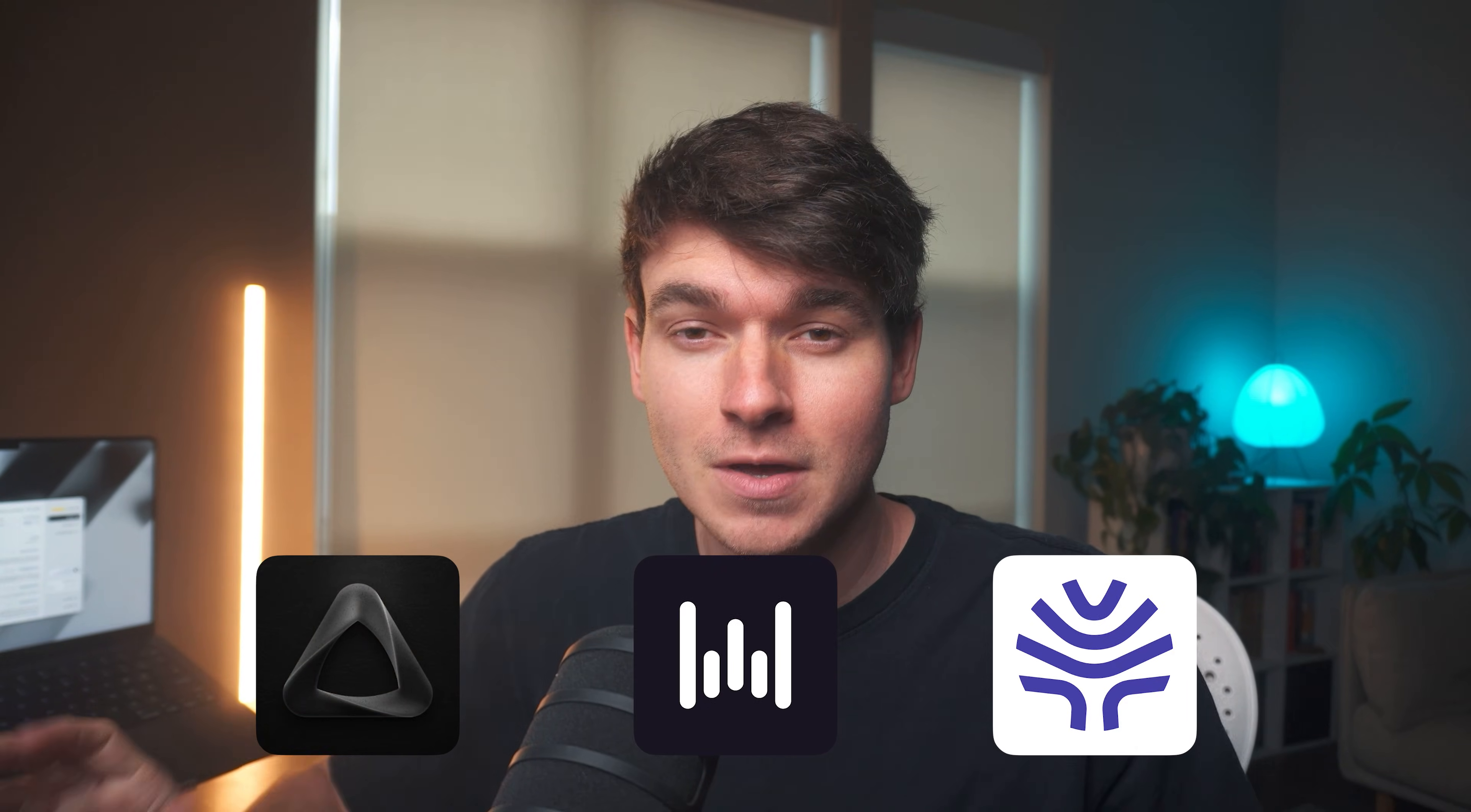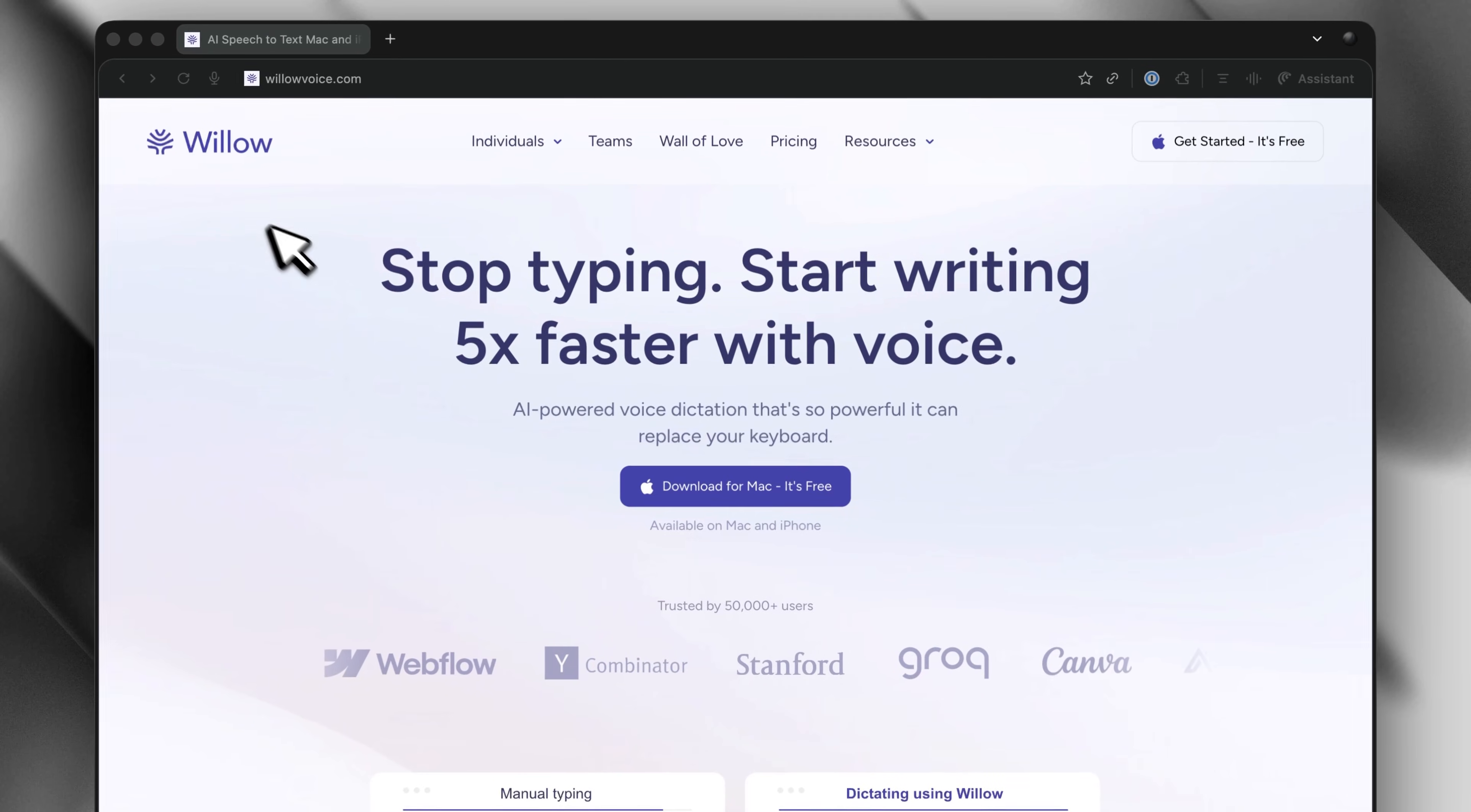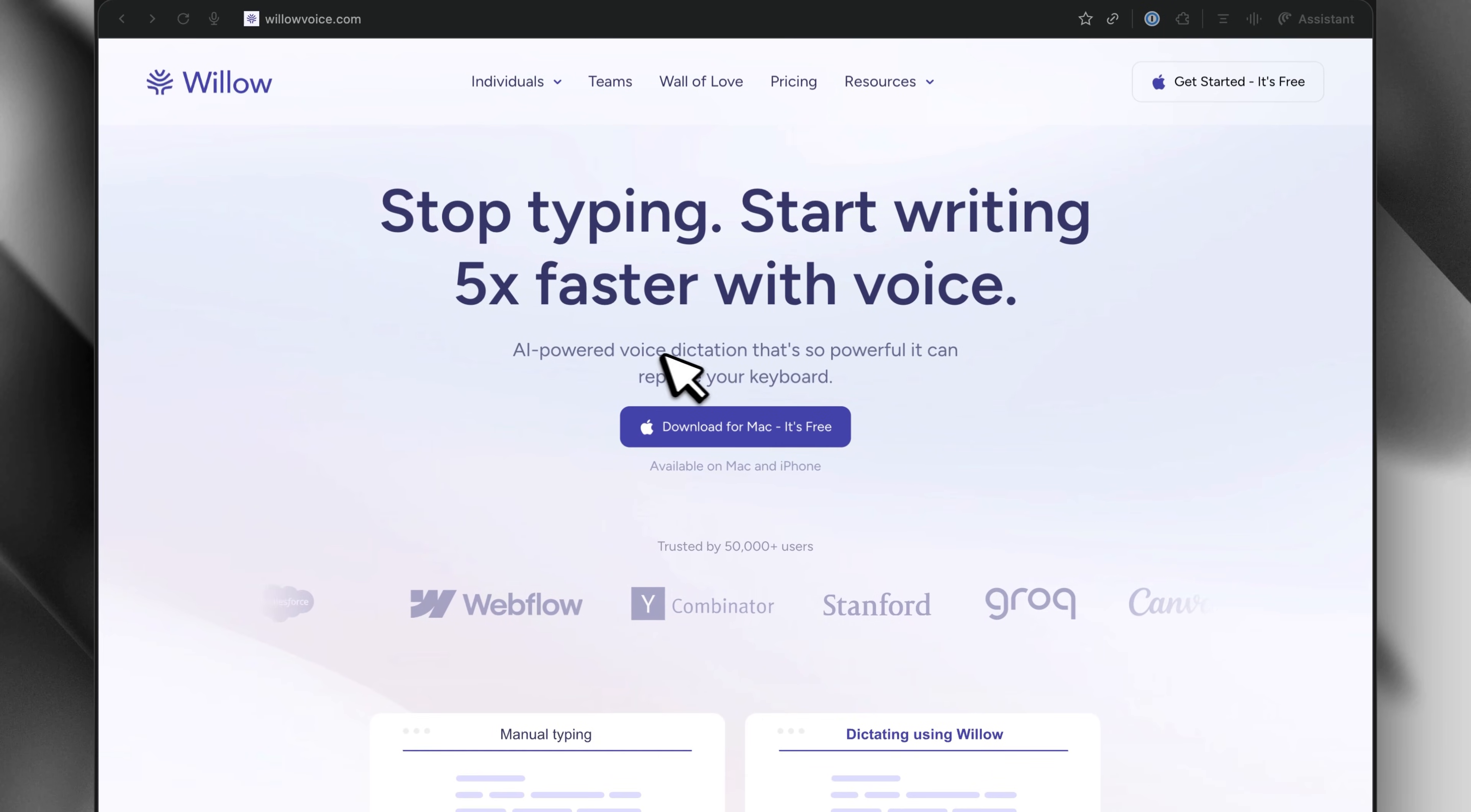I've tried all of them, but I recently switched to Willow because of a few features that completely changed how I work.